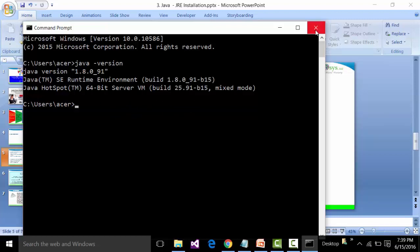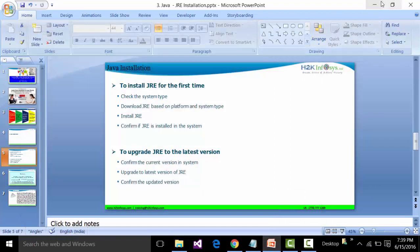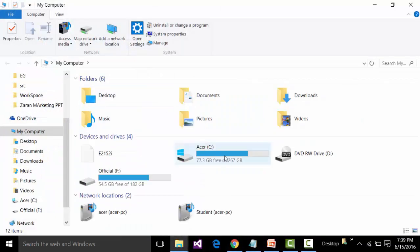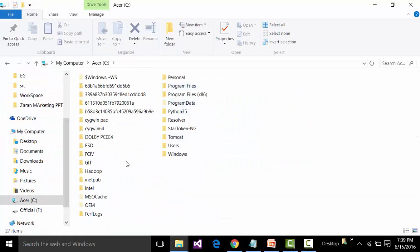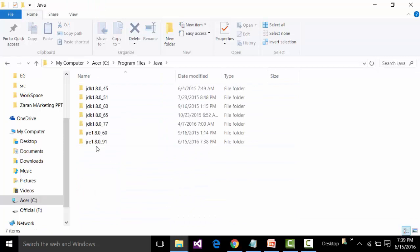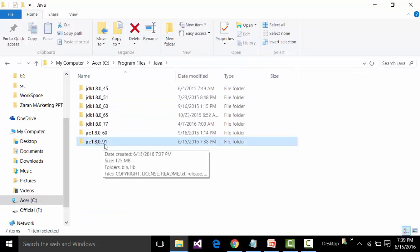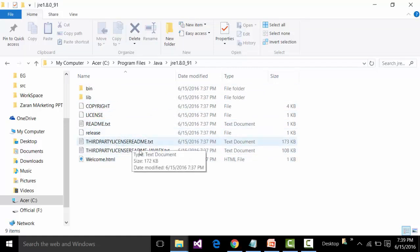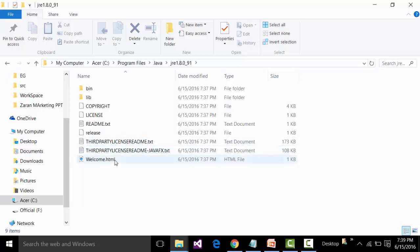This is the first way to confirm installation. The second way is to open the drive where your OS is installed — my drive is C. Open it and look for the Java folder inside the Program Files folder. Expand the Java subfolder and you'll see JRE 1.8.0_91 installed. Expanding it further shows the bin folder, the library folder, copyright, license, readme text, release, third-party license, readme, javafx.txt, and welcome.html.